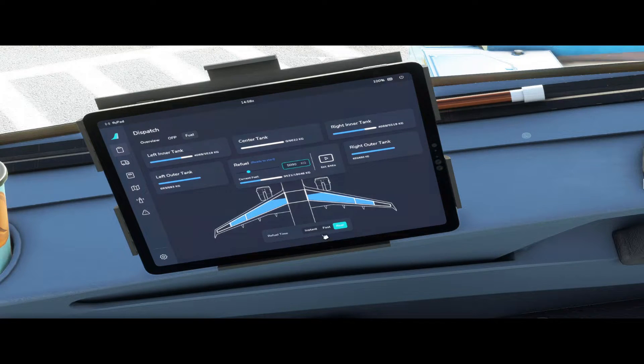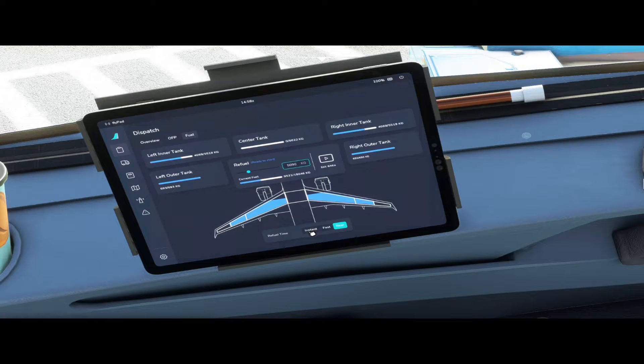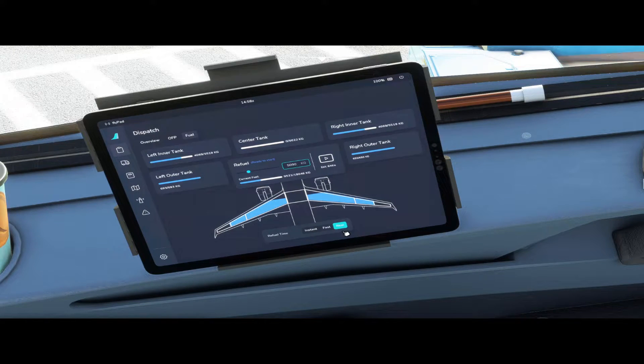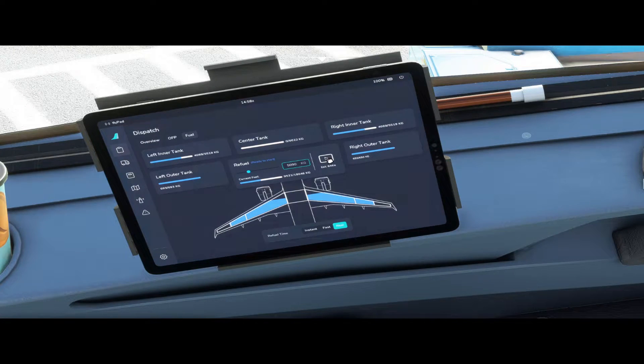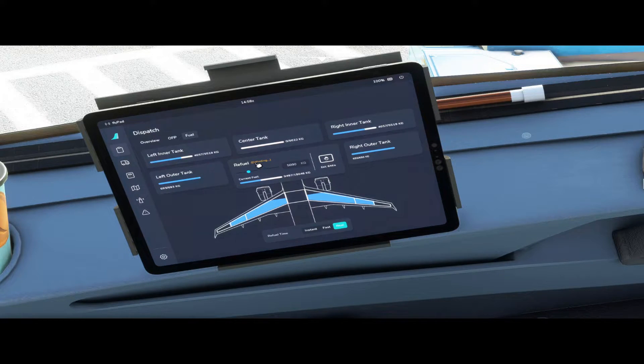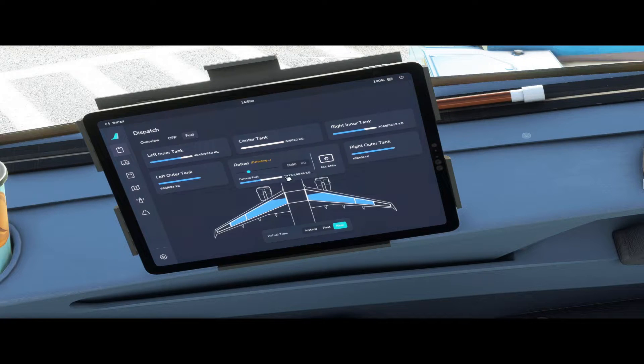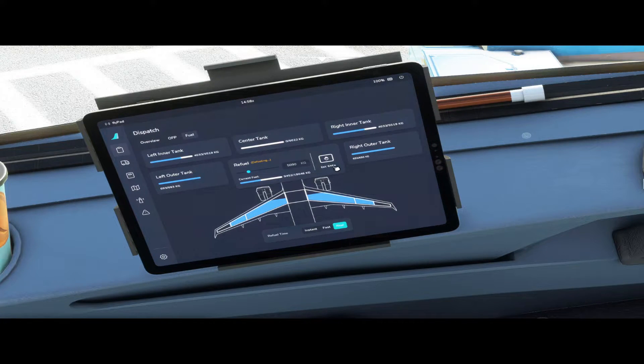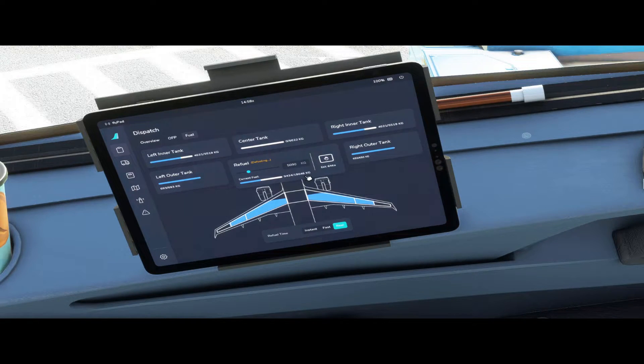At the bottom you can see the refueling time. You can select instant, fast or real, and when you press the play icon it will start refueling or defueling depending on the amount of fuel that was in your aircraft, and it tells you the time estimated, 6 minutes.